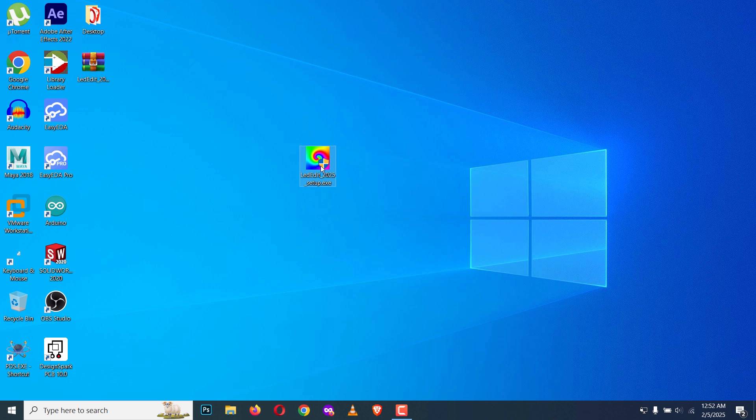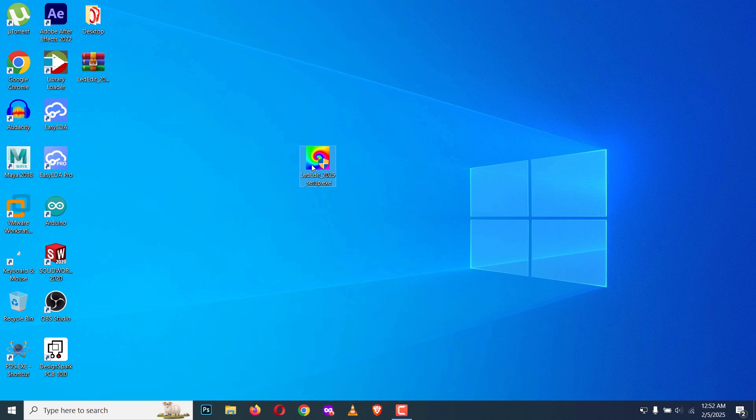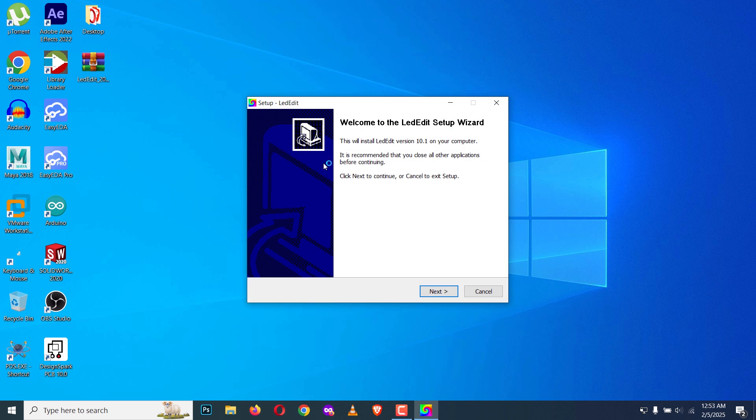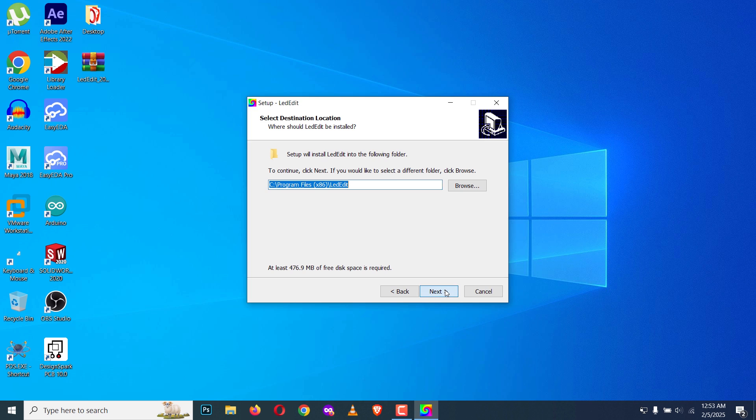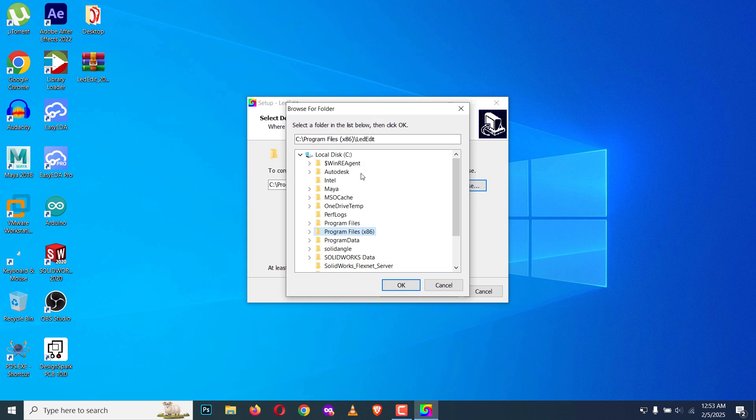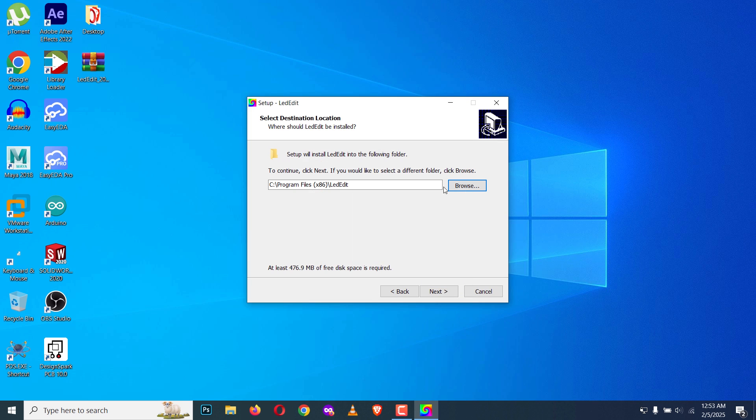Once you extracted the file, double click on the setup file. If it asks for your permission, click on yes in the setup wizard. Click on next and you can select an install location for the program. Click on browse and select the preferred location.